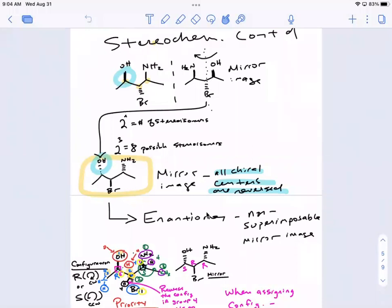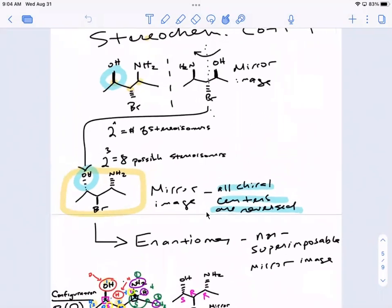We left off talking about enantiomers and diastereomers, talked about how to find configuration, and I want to do a couple more configuration problems before moving on to the next topic.